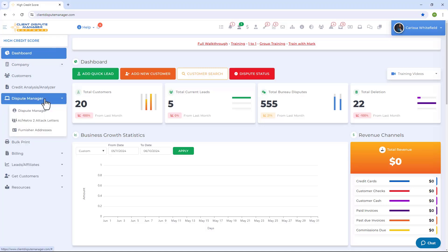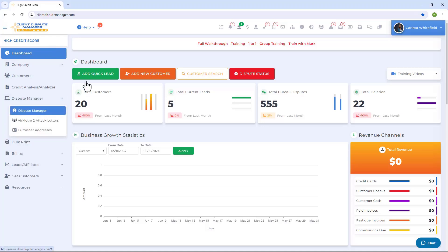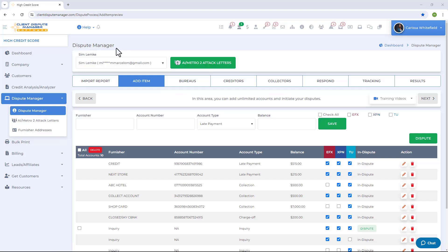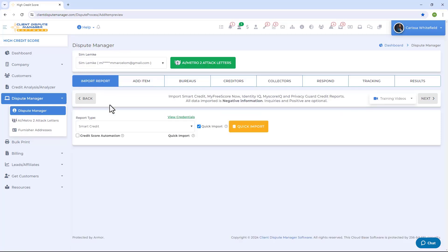To import, from the main menu just go to Dispute Manager and then from the drop-down go to the Dispute Manager. Once you get to the dispute manager screen, click on Import Report — this is where you're going to import your credit report.